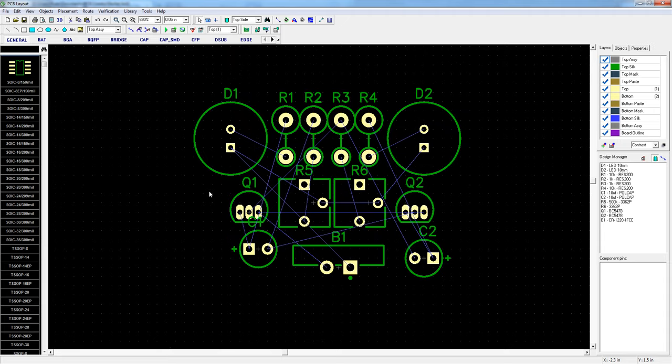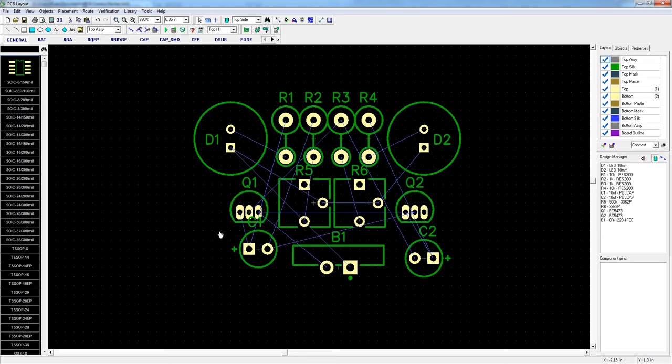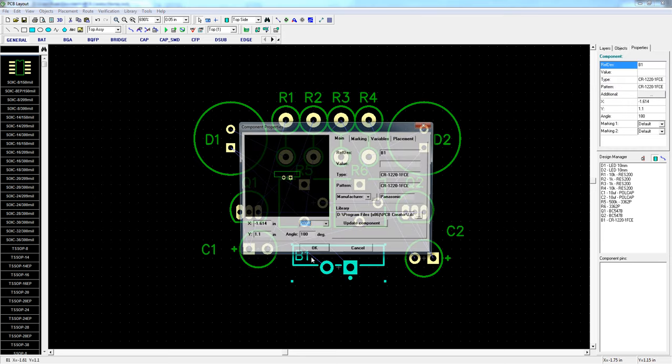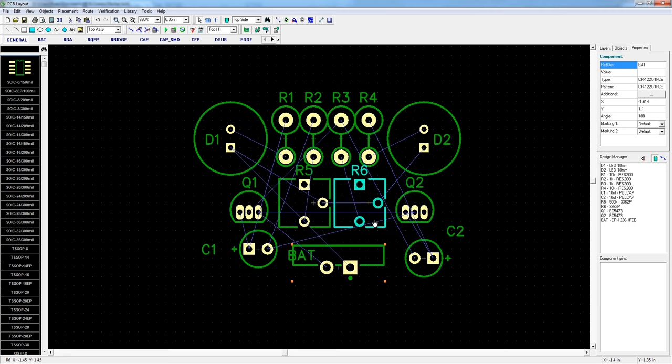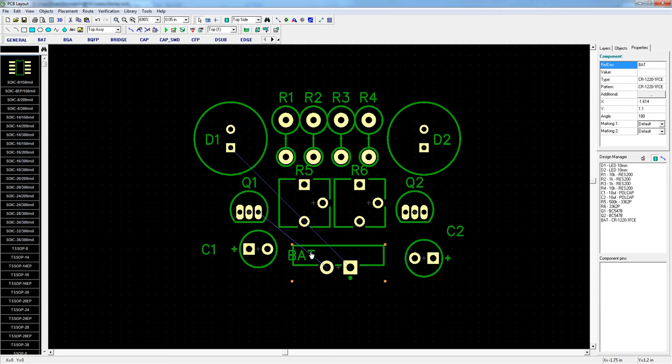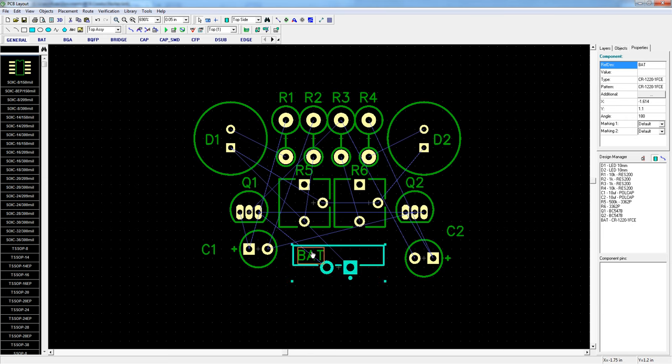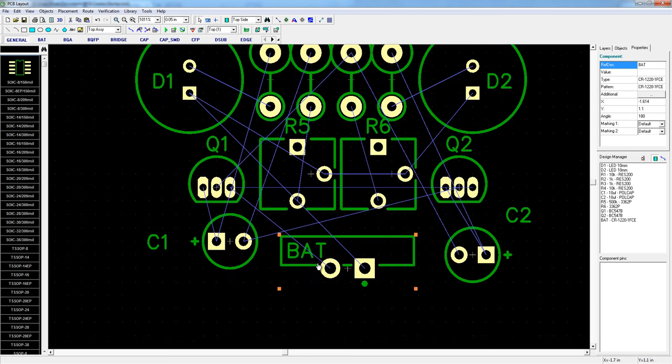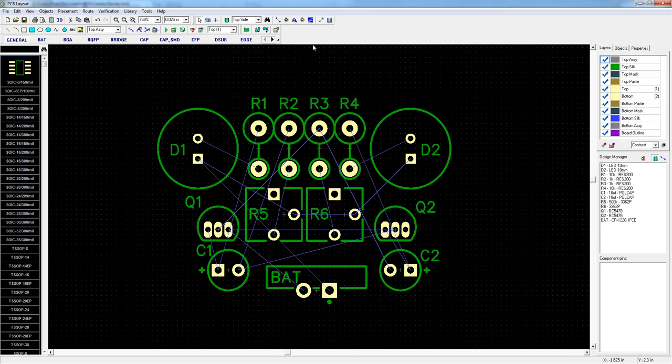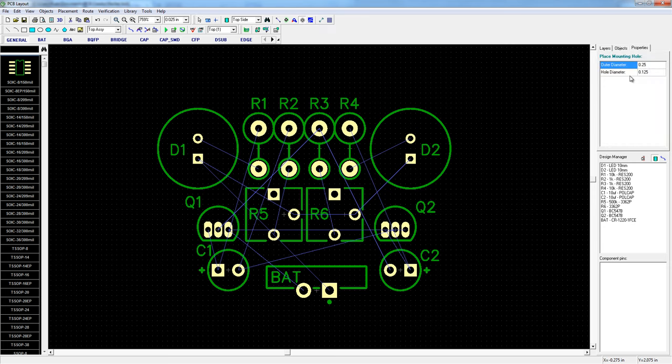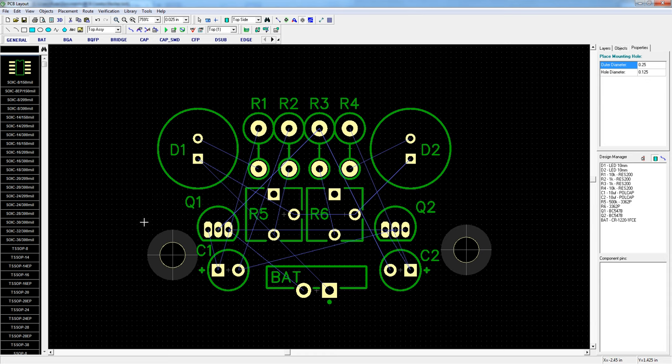And you can press F10 to move the component label. A little more clearance. And you can also custom label the AT. Try to avoid silk on top of your pads. I also wanted to add mounting holes so you can click the place mounting hole button to this.